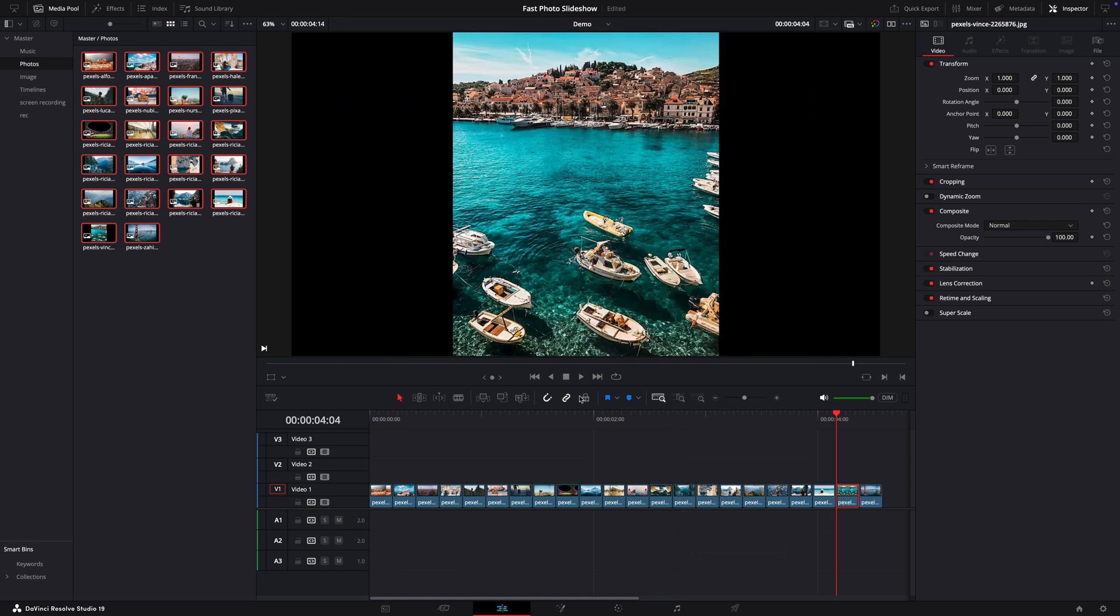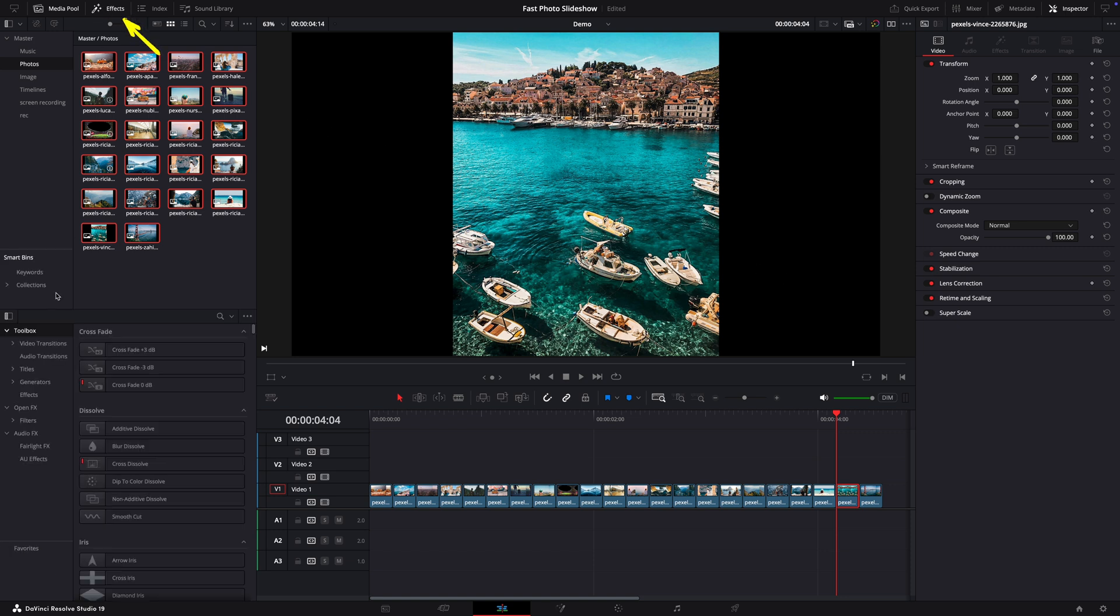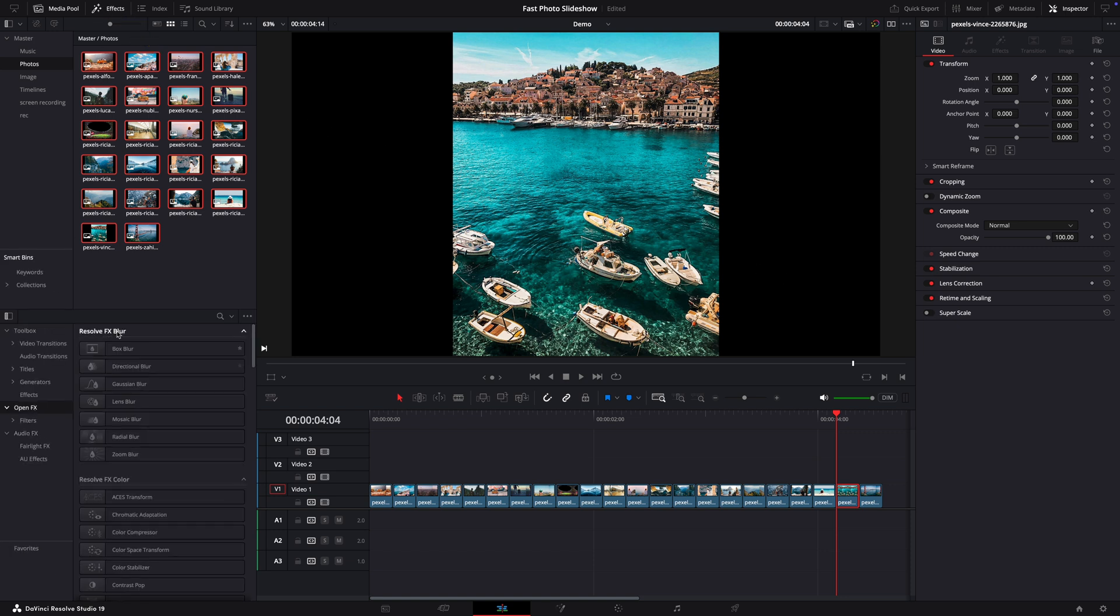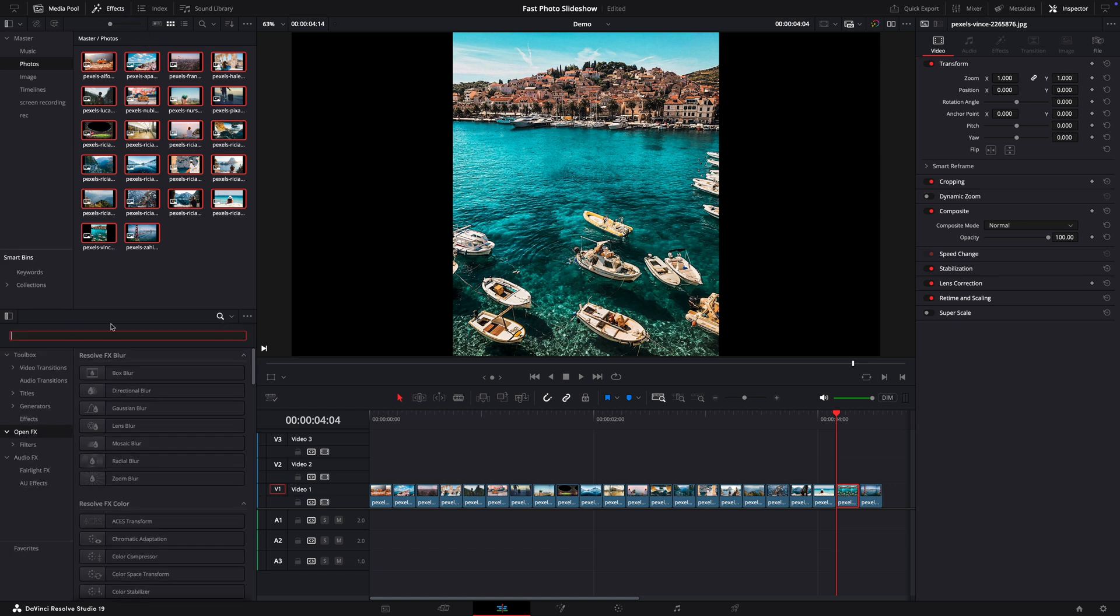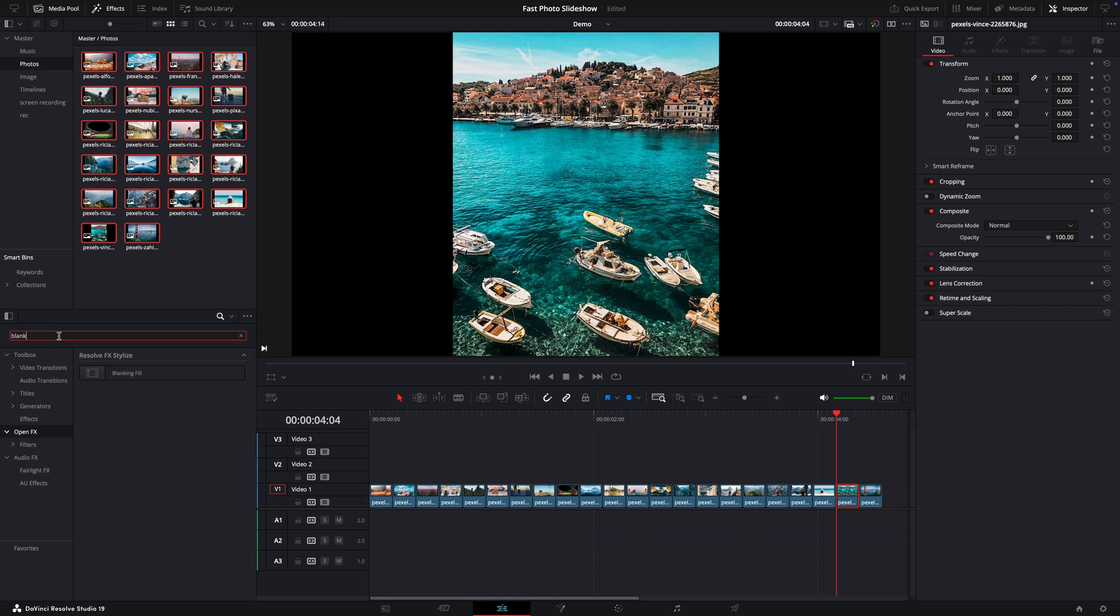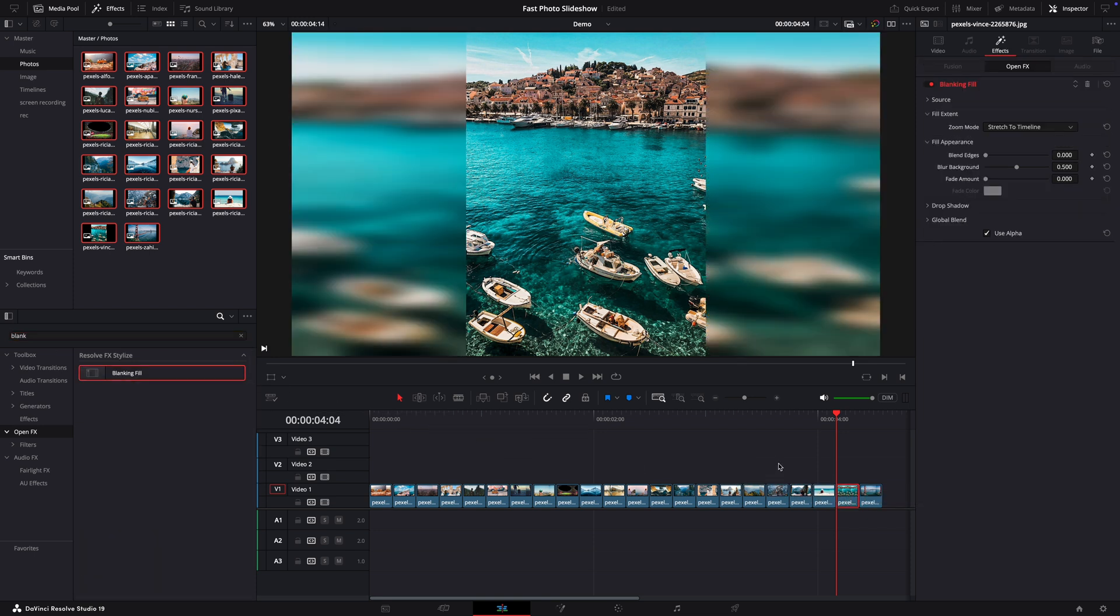In case you have a vertical video, I will show you a quick way to remove the black parts. So open the effects, go to open effects and search for blanking and drag and drop the effect. So this will resolve this part for you.